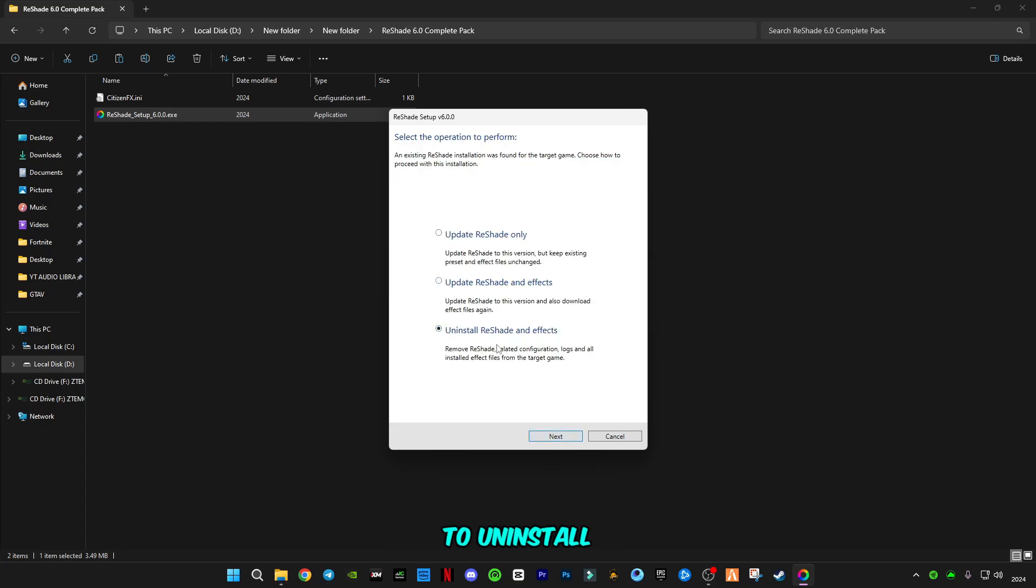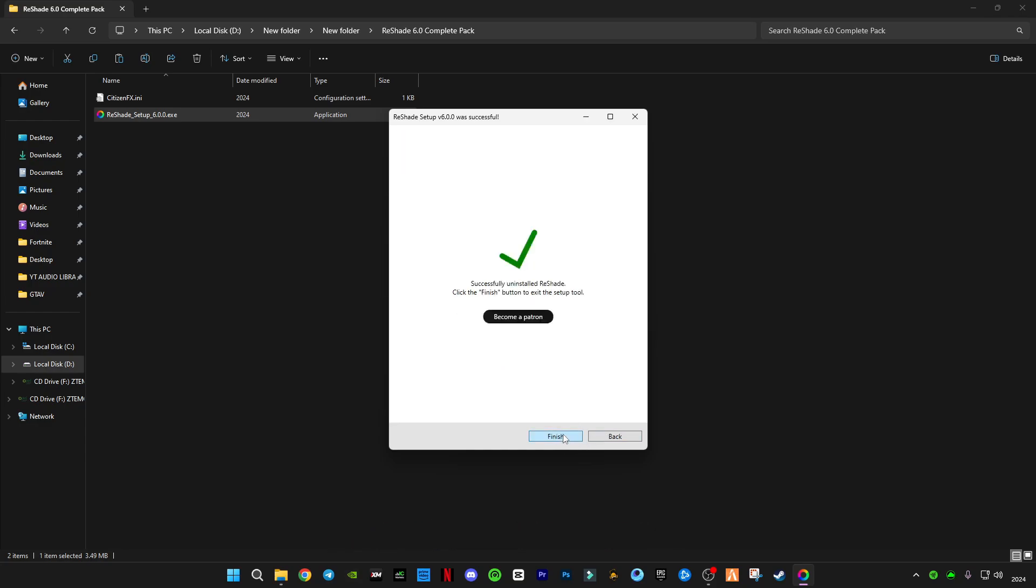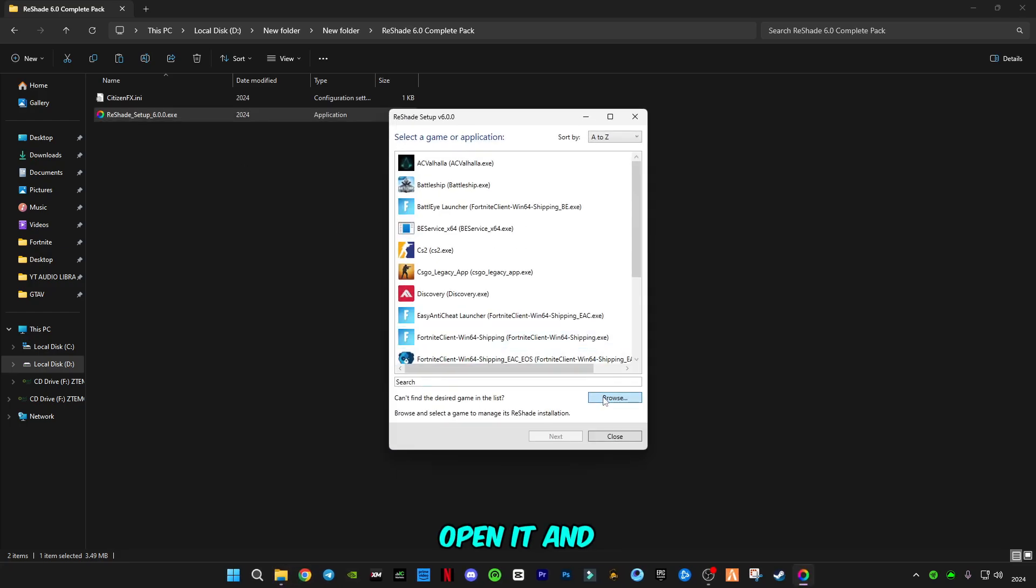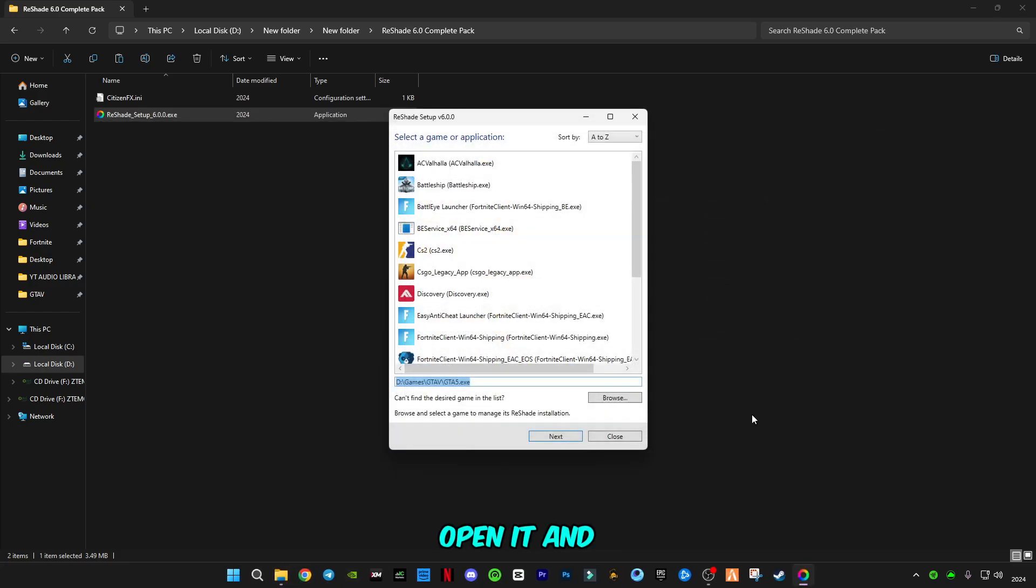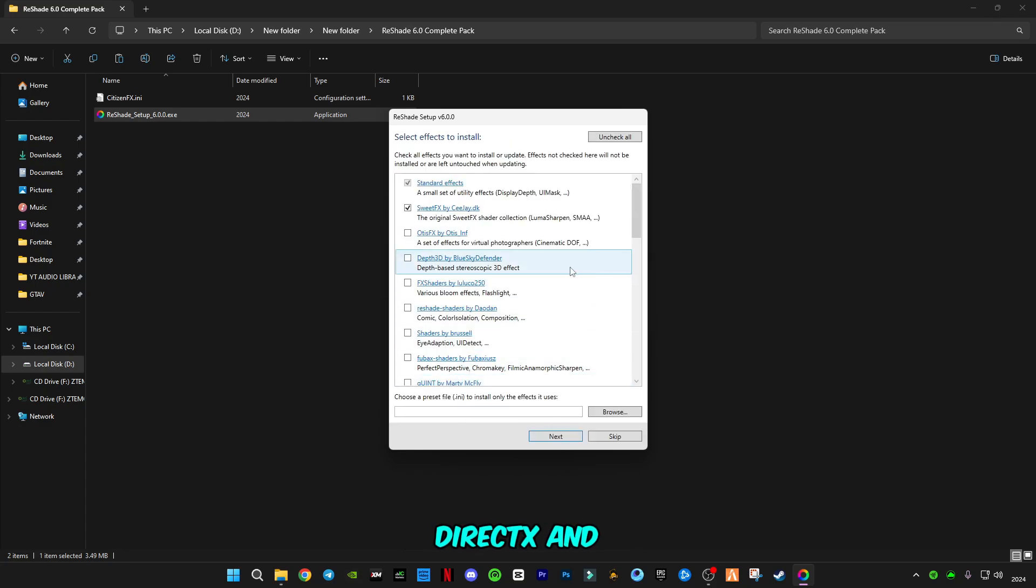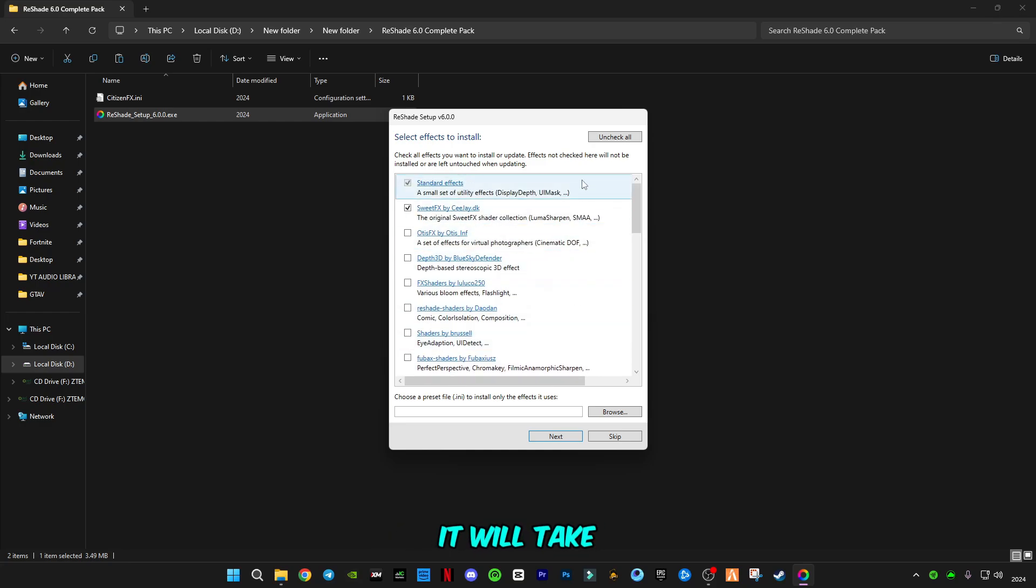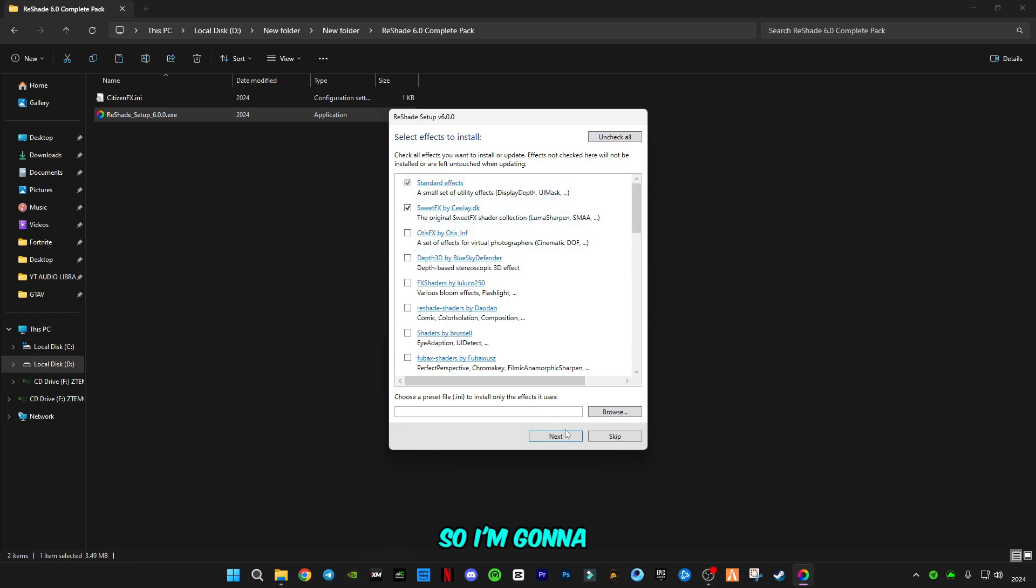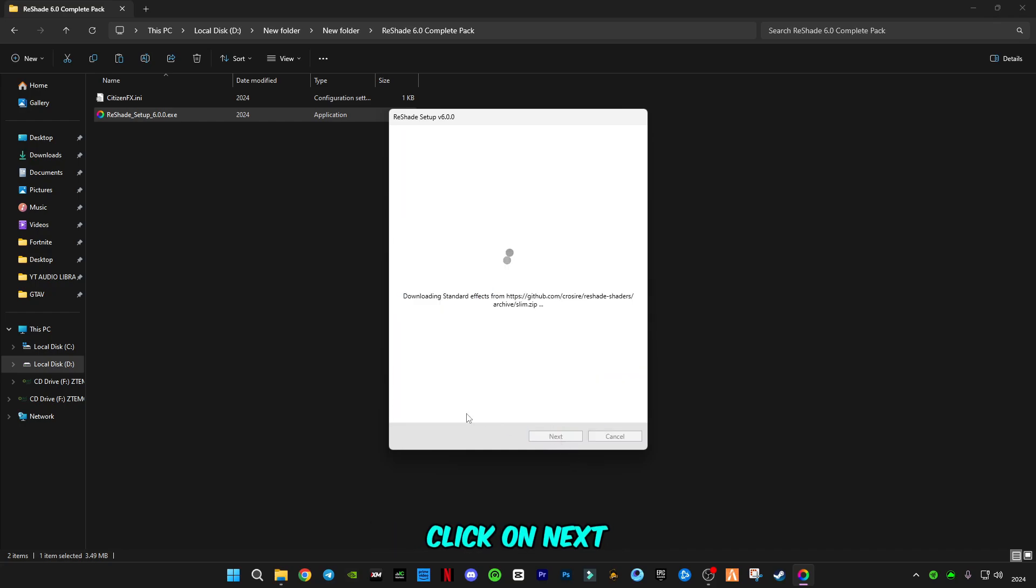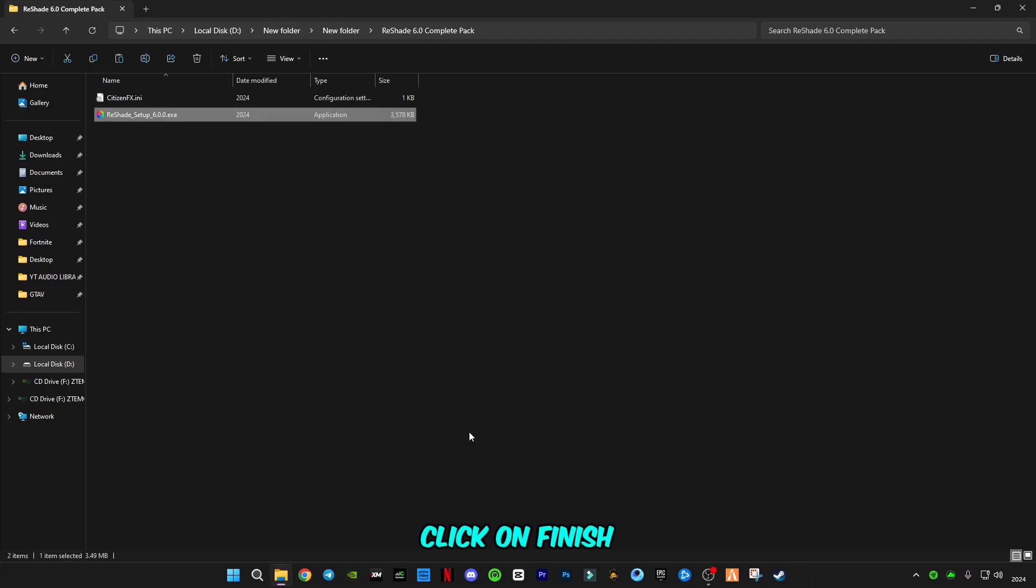First, you have to uninstall ReShade and effects if already installed, then click finish. Open it and click next. I'm not going to select these filters because it will take too much time to download and install, and my internet is bad. I'm going to stick with the default one. Click on next, it will take one to two seconds. Click finish.